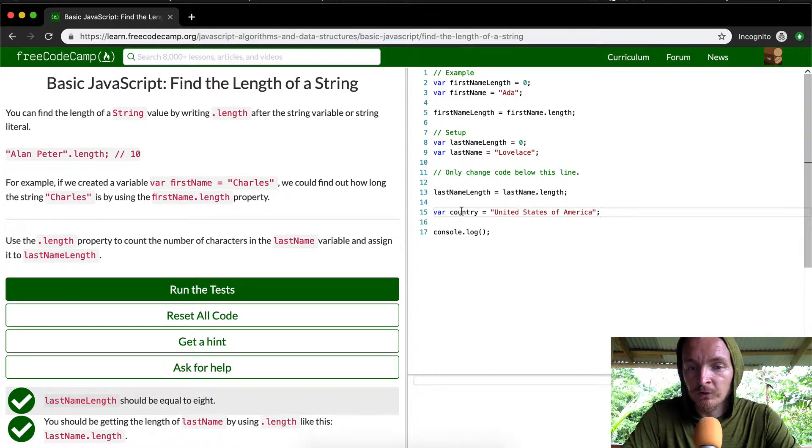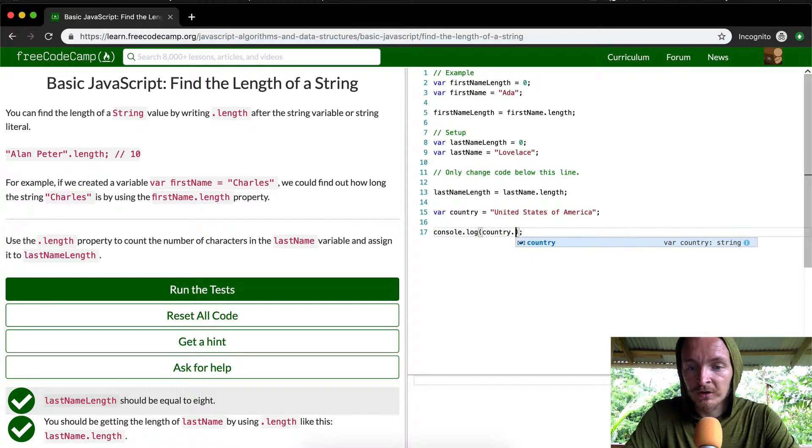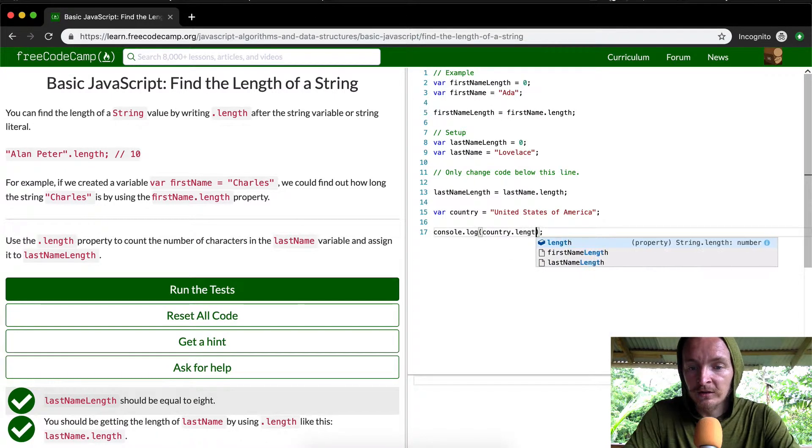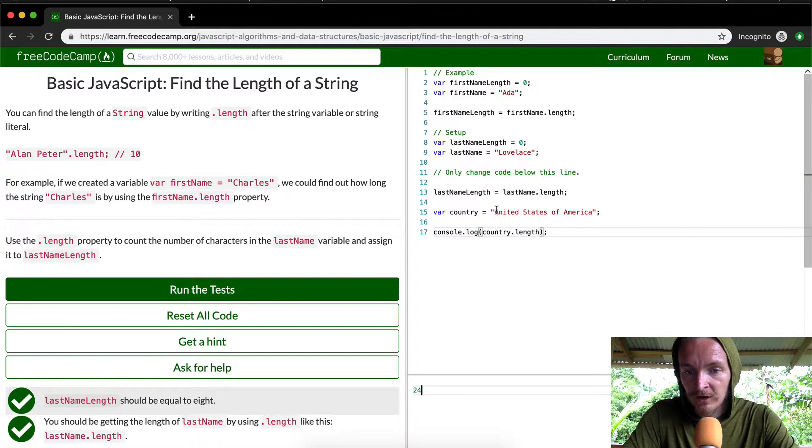So if we were to find the length of the country, we go country.length. This should spit out however many numbers or character letters are in here.